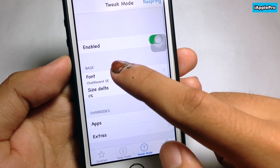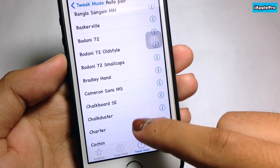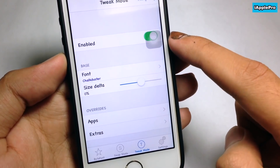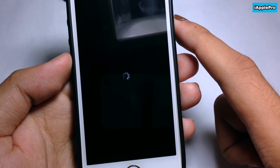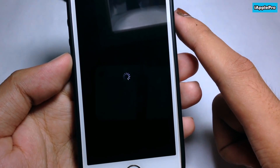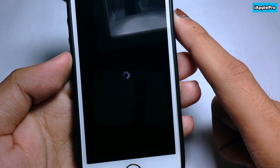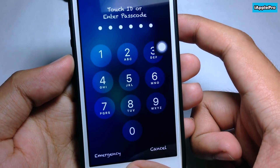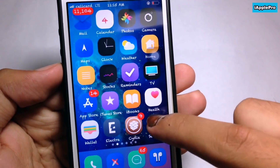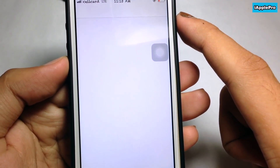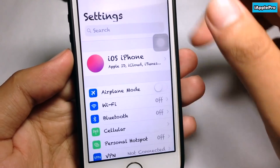Now you can see the icon on the home screen. Open it. In order to change the font, go to Tweak Mode, then Font, and choose 'Resping'. As you can see, the icon label and font have changed — even on the lock screen.